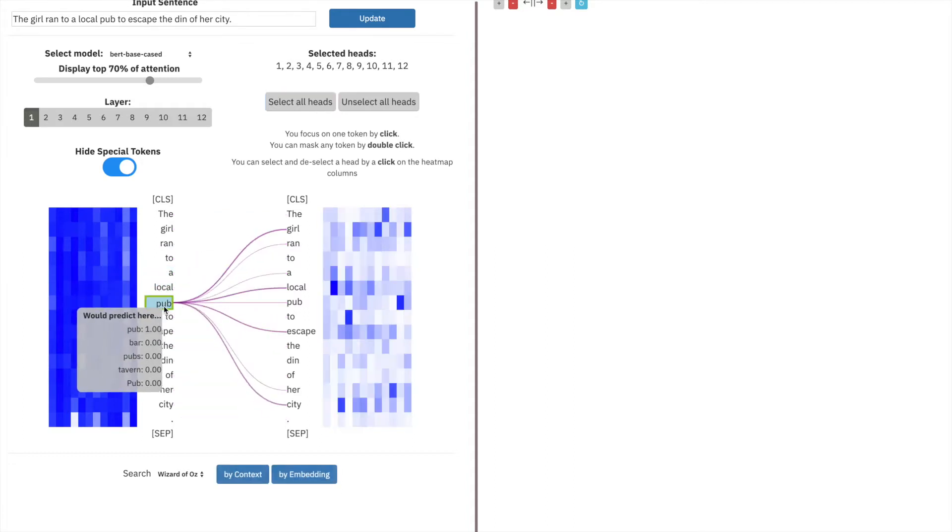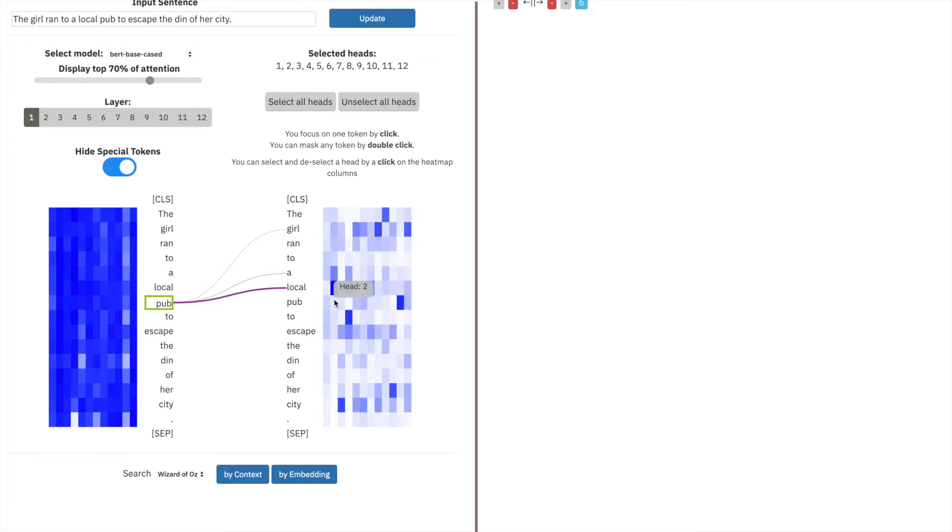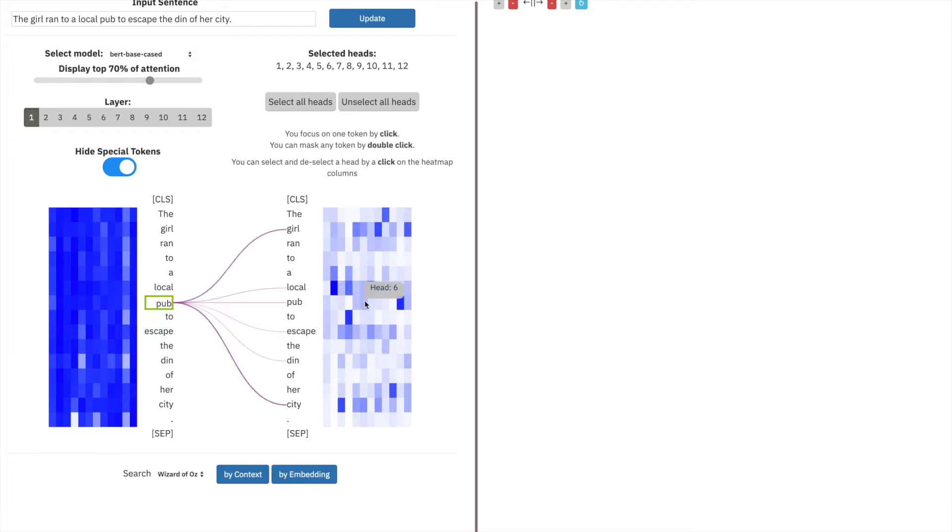By clicking on a token, you freeze the view and update the right head box accordingly. By hovering over any individual column, you can see the contribution of just that head to the attentions in the middle.